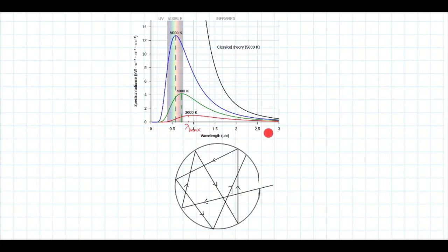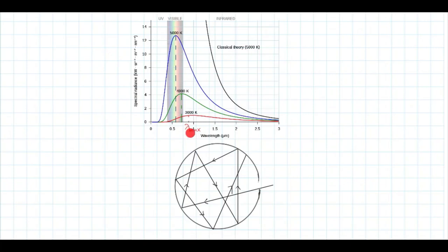In this graph, the x-axis is wavelength and the y-axis is spectral radiance — that is, radiance per unit wavelength. At 3000 Kelvin, the most prominent emission is situated at a particular value of wavelength. As temperature increases, that predominant emission wavelength shifts to a lower value.